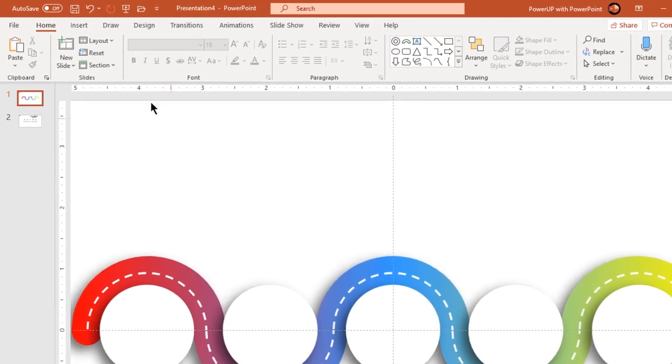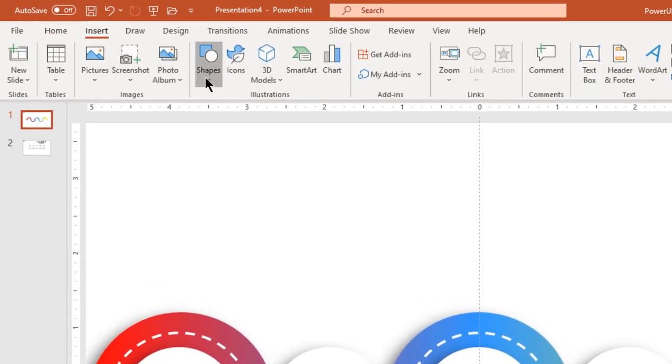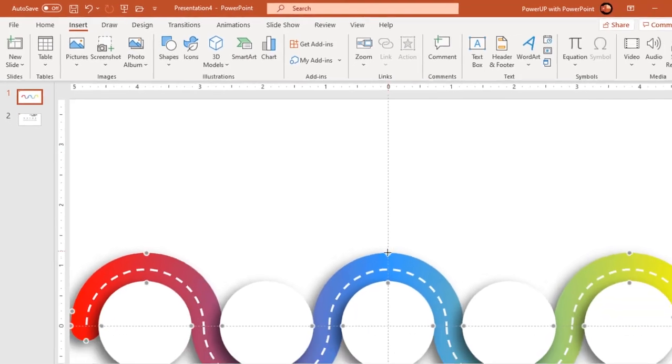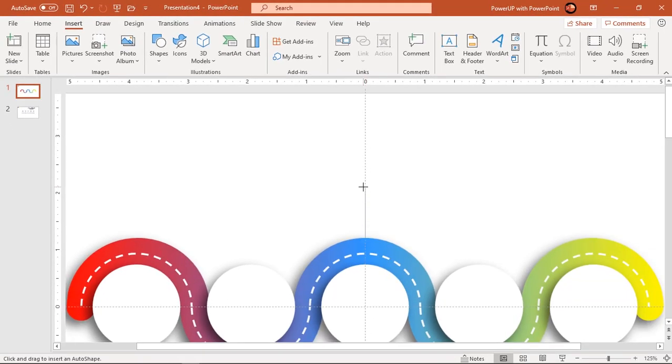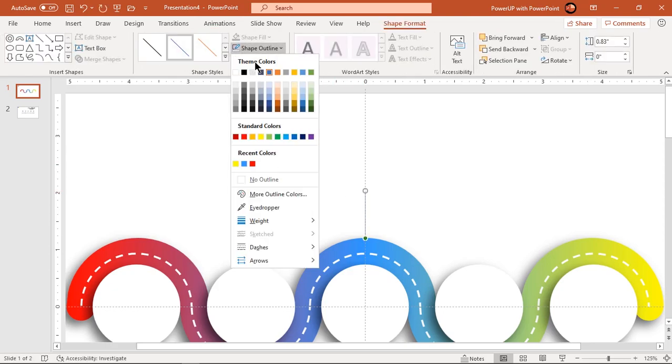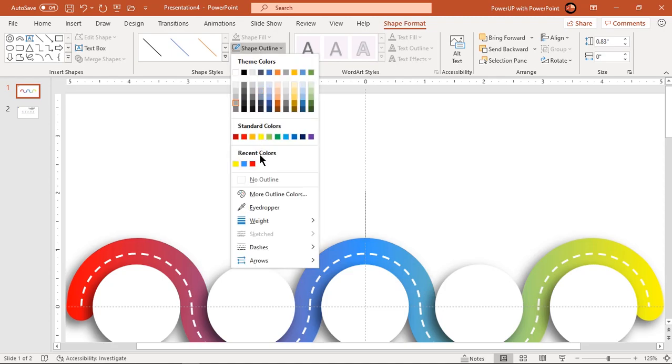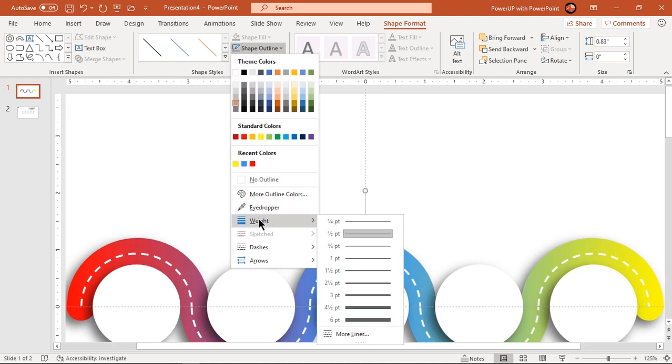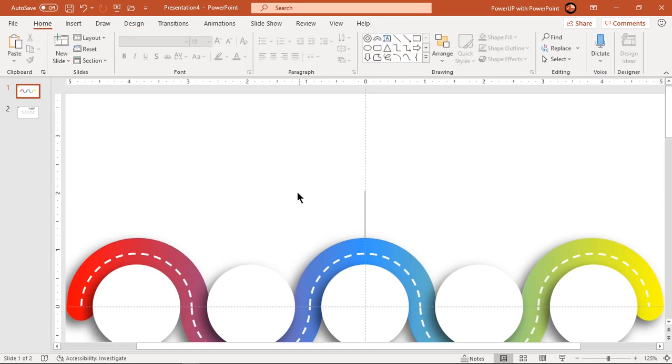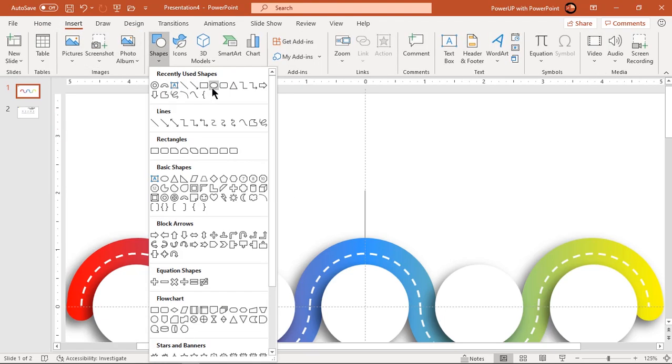Next go to insert tab and draw line as shown. Change its outline color and increase its width to one point. Draw circle on top of this line and make it no fill.